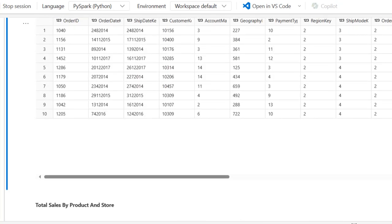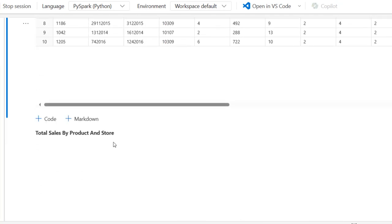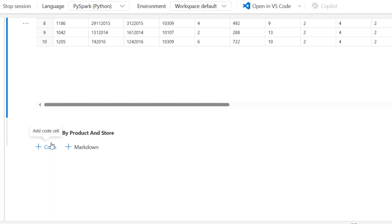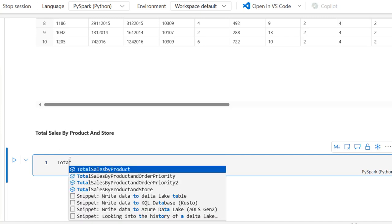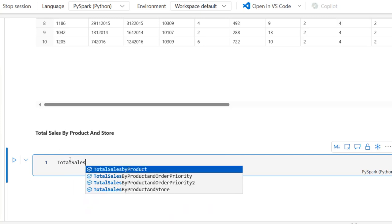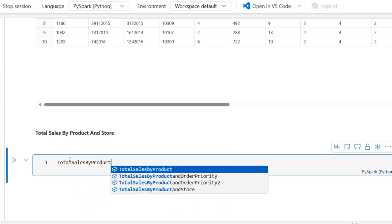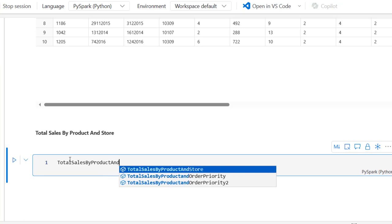I'm going to scroll down to see what we intend to do. We want to write a SQL query using inner join to calculate the total sales by product and store. I'm going to click on add cell and begin to write. The first thing I want to do is define a variable that I'll store the SQL code inside - I'll call it total_sales_by_product_and_store.